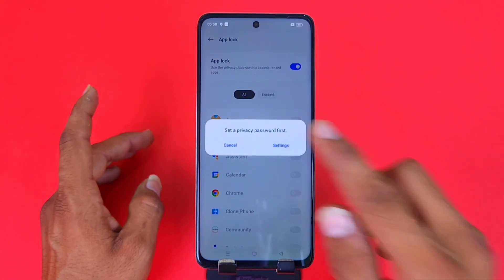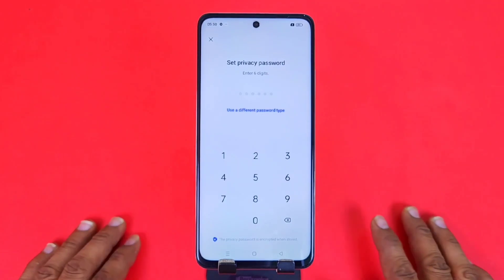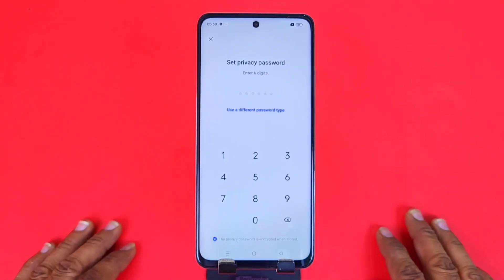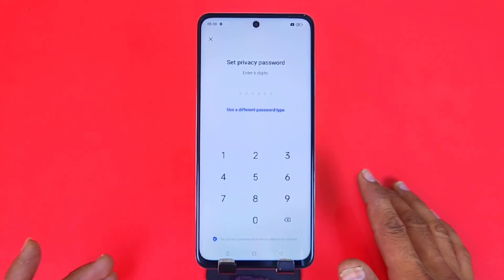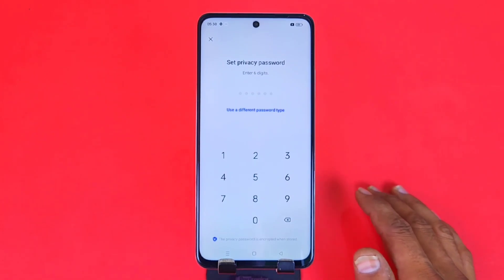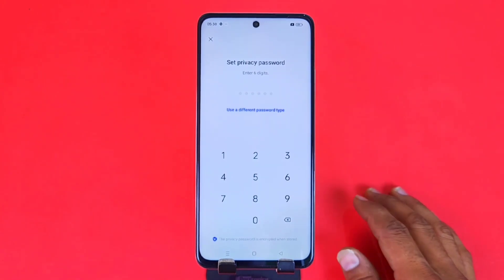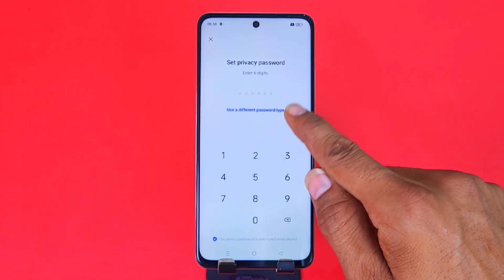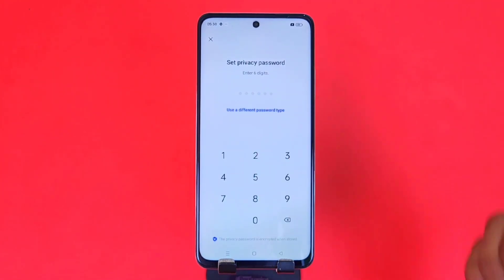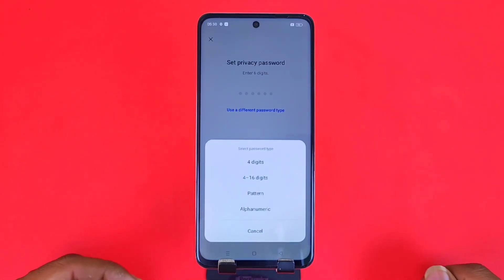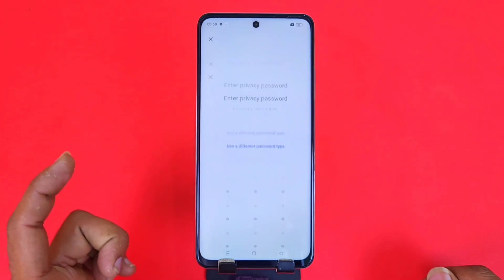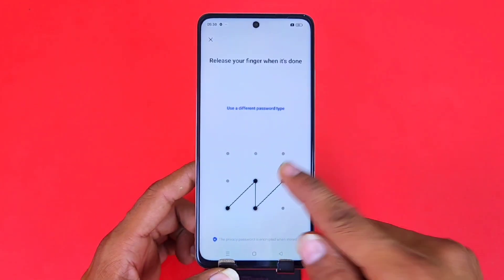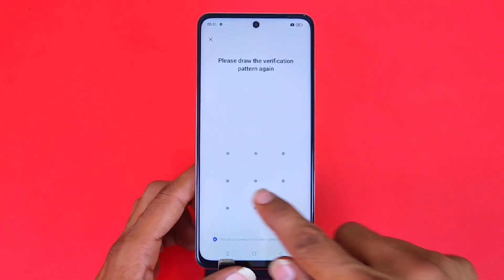Click on Settings. Now you can select a four-digit password, six-digit password, alphabetical password, or any pattern. Click on 'Use a Different Password Style' and select whichever you want. Here I select 'Pattern'. After that, draw a pattern. Now you have to confirm the pattern.